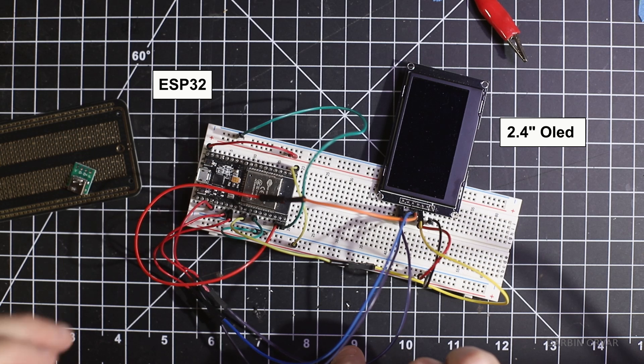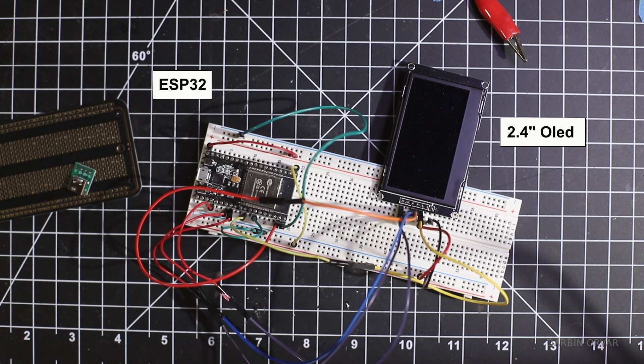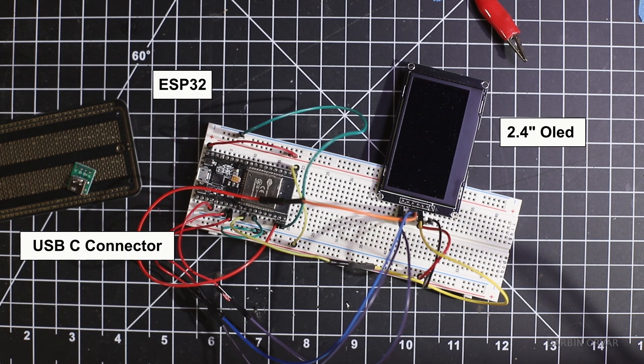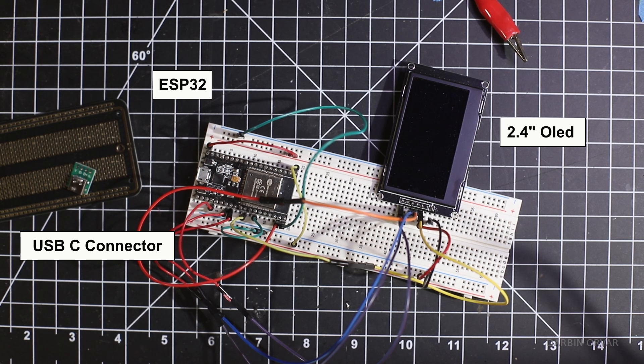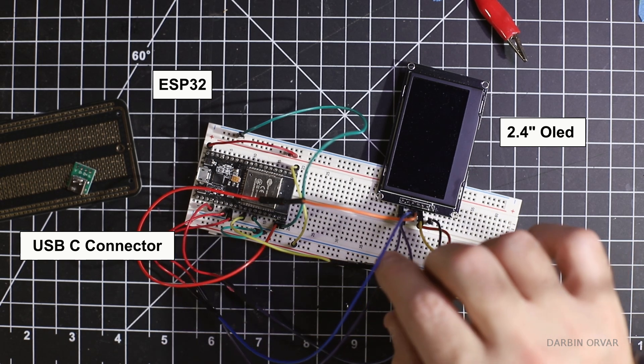It costs about 20 dollars. It refreshes fast so it appears solid. We also got a USB type-c connector on a breadboard and that's pretty much it when it comes to electronics.